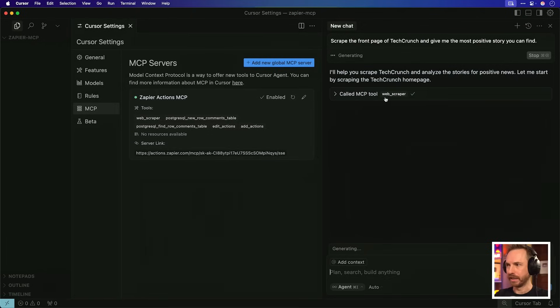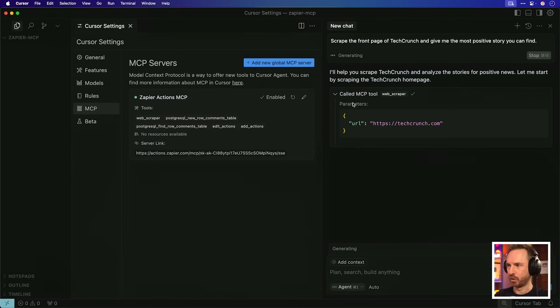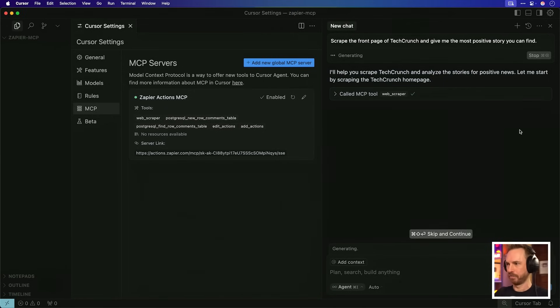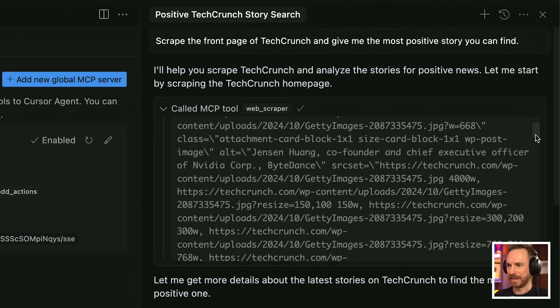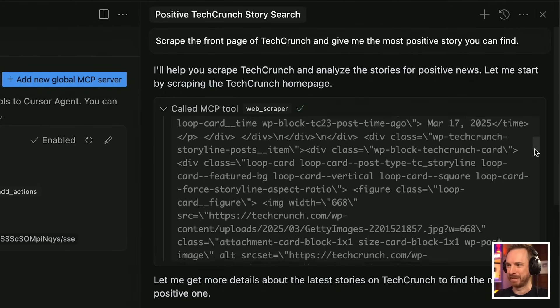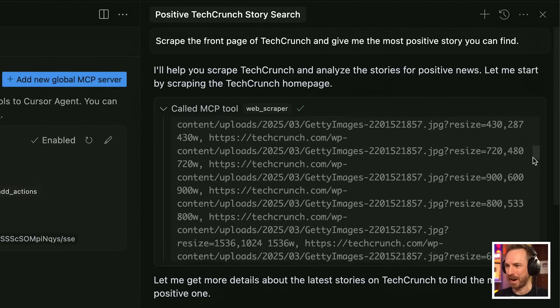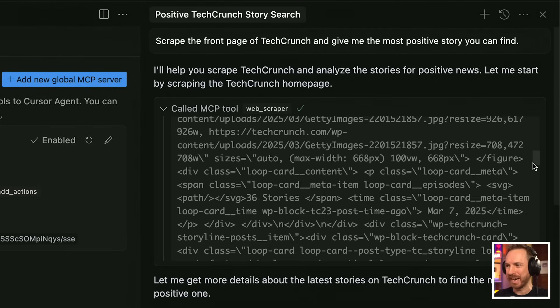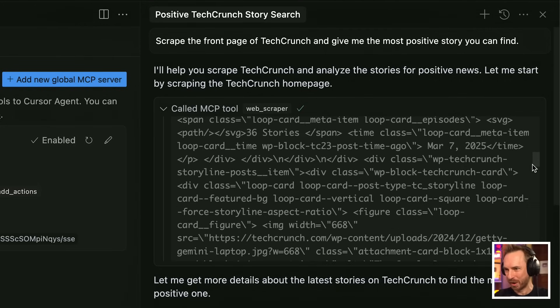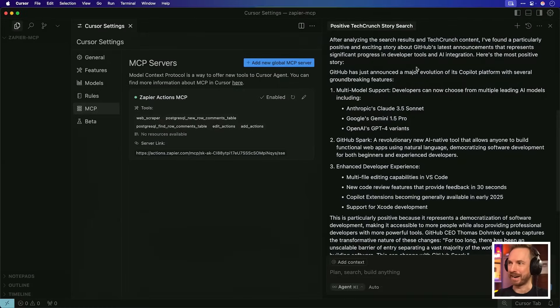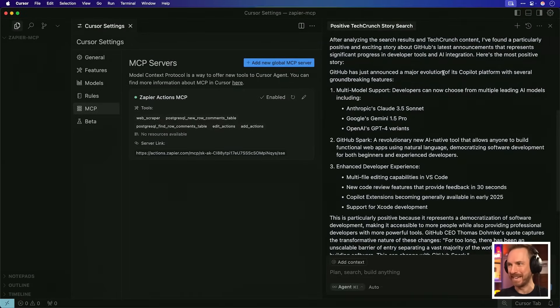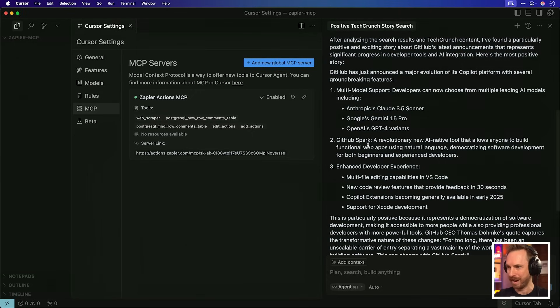Scrape the front page of TechCrunch and give me the most positive story you can find. Again, it's getting to work looking at TechCrunch. It's called the MCP tool and it is indeed looking at TechCrunch. First and foremost, I think it's important you look and see that the MCP tool is scraping all of TechCrunch's stories in order to give me a result. And look at what's come back. After analyzing the search results, it's found that GitHub has a major announcement of its evolution. Multimodal support, GitHub Spark, enhanced developer experience. So great news for us developers, right? The power of web scraping just went 10x using Zapier and MCP.